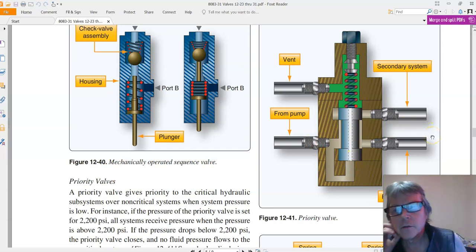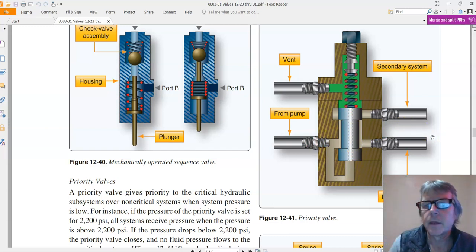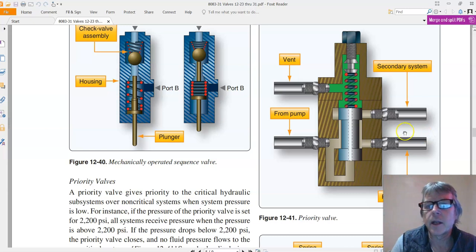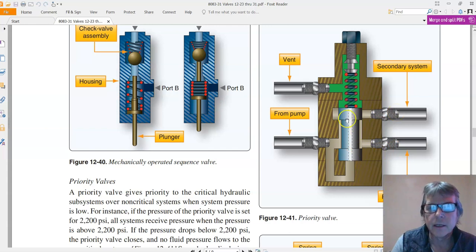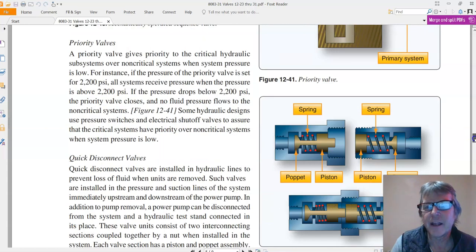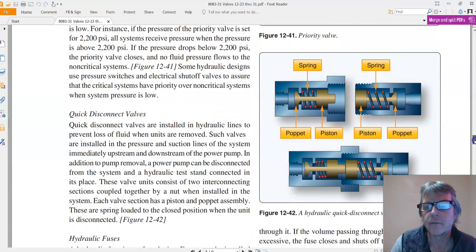And then after that gets to the end of its travel, it will allow fluid to flow to the secondary. And this is a priority valve. It's kind of like a fancy relief valve is what it's like.